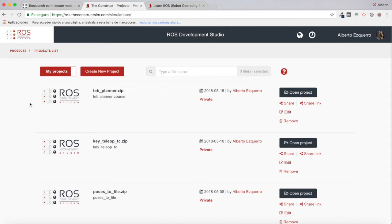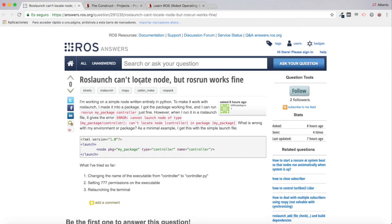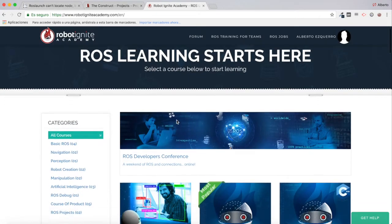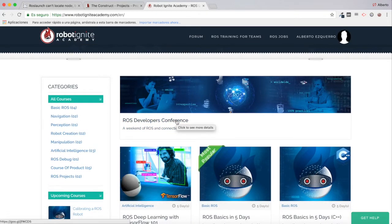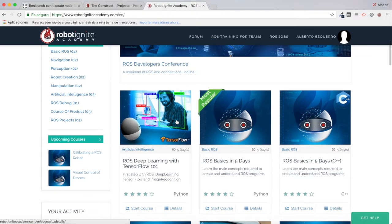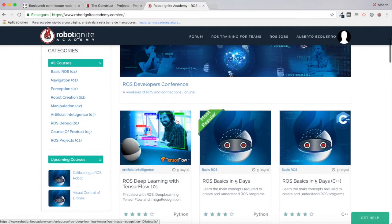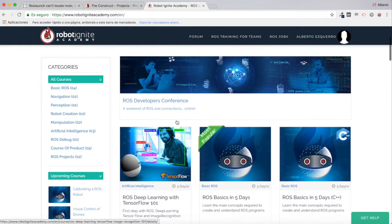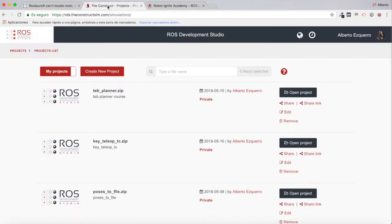Today we are going to be reviewing a question from the ROS Answers forum. This question specifically says 'ROS launch cannot locate node but ROS run works fine.' We are going to be reviewing and trying to answer this question. But before anything else, remember to visit the Robot Ignite Academy, our online academy where you will find practical online ROS courses using simulated robots, no installation required.